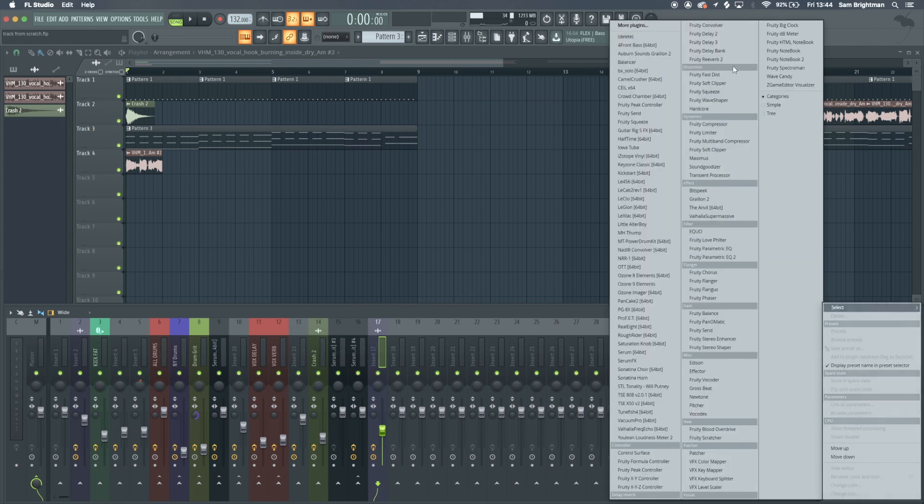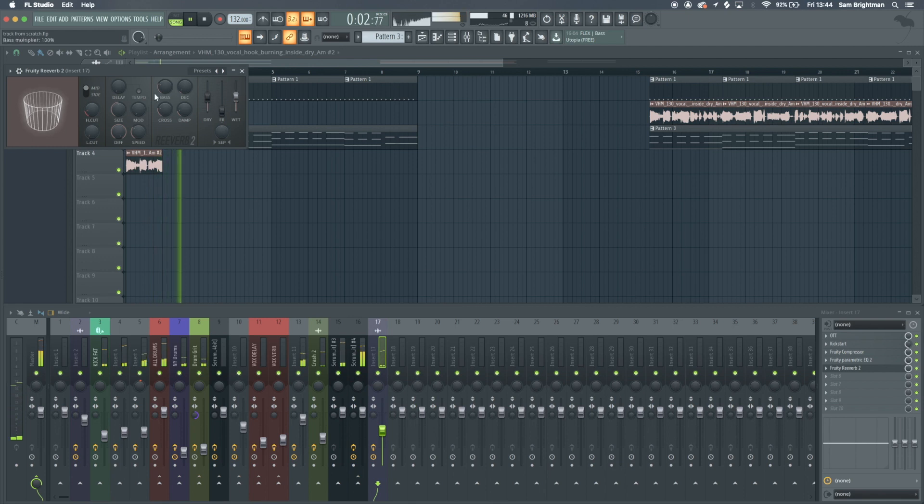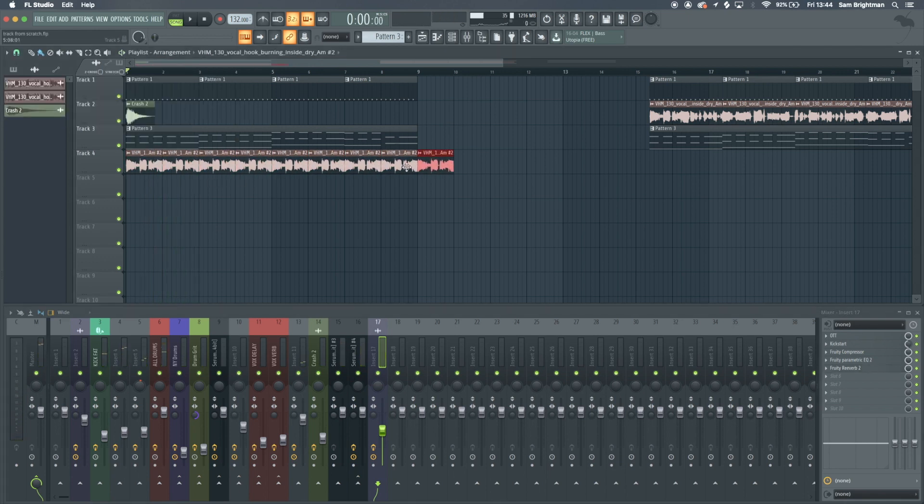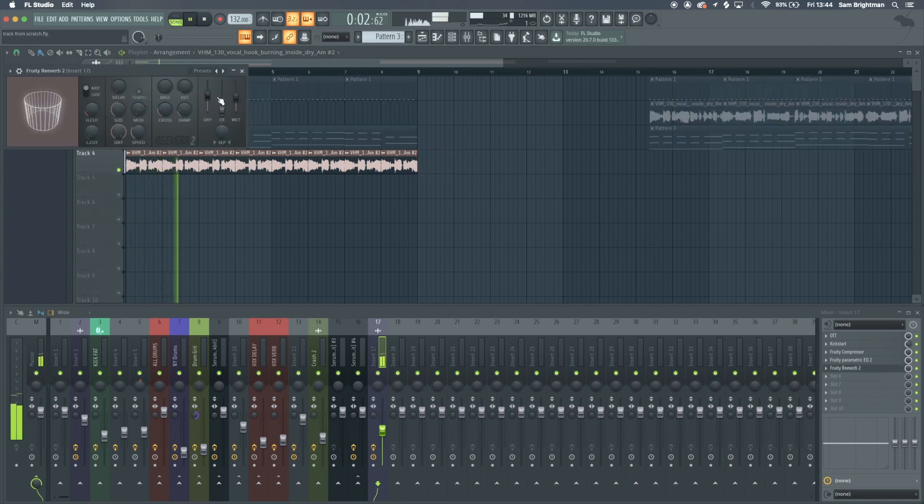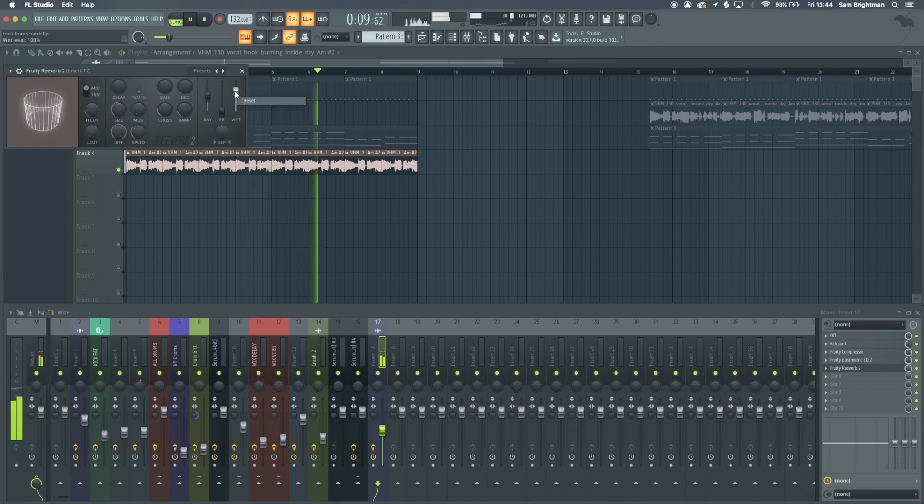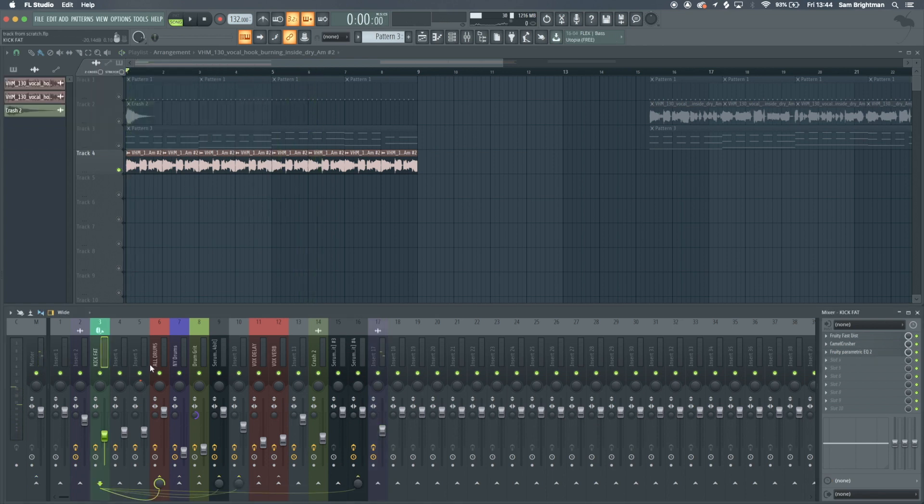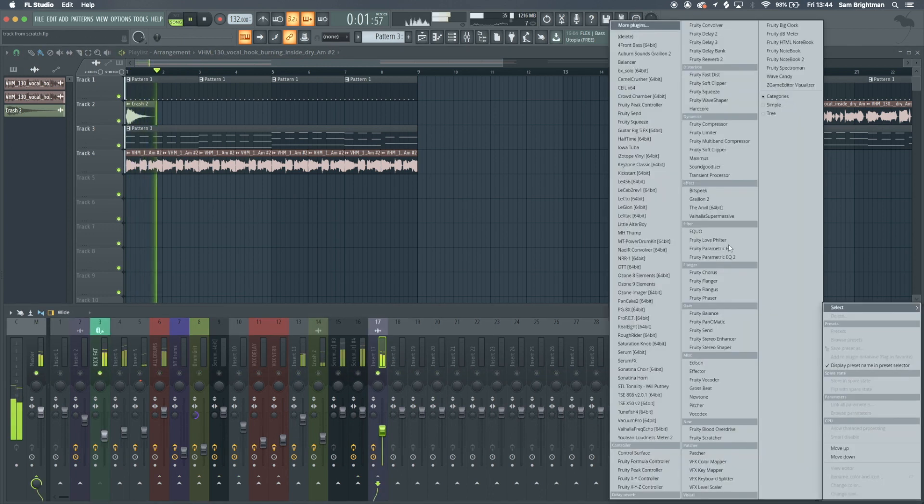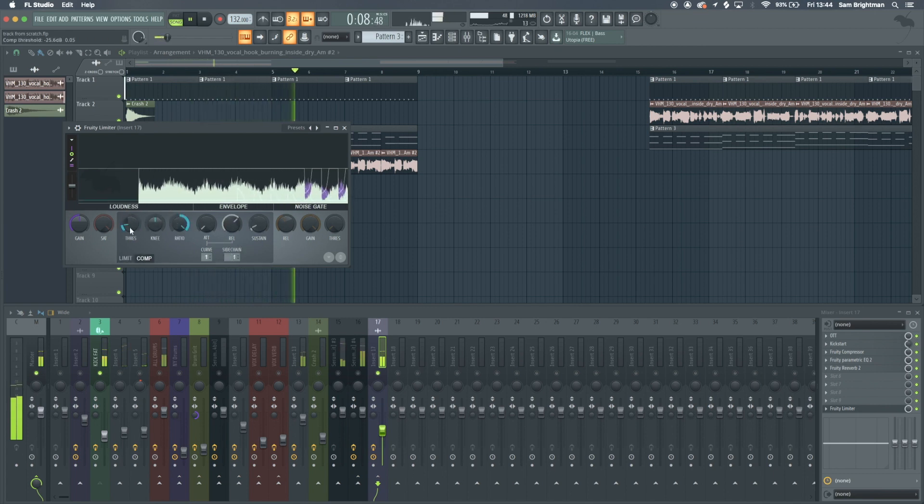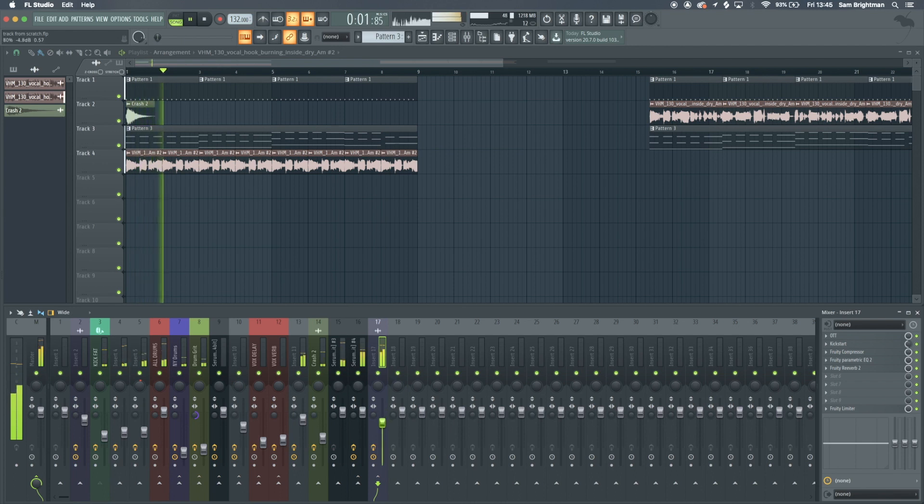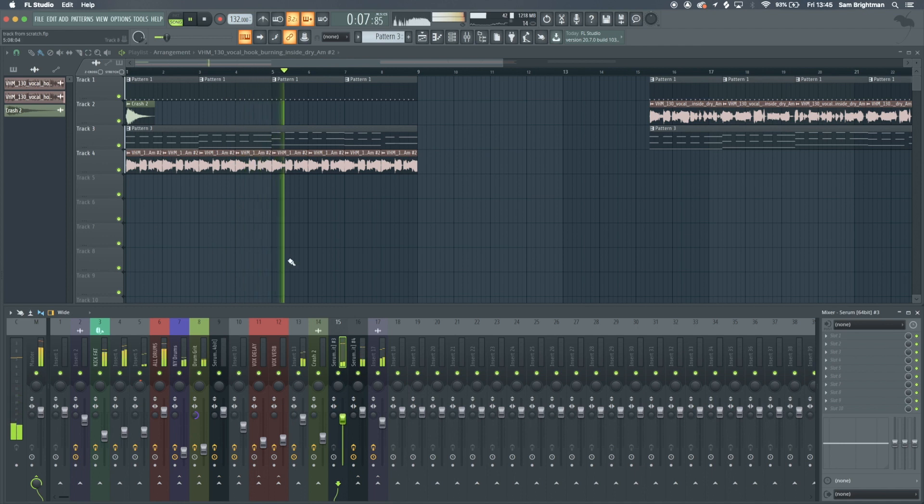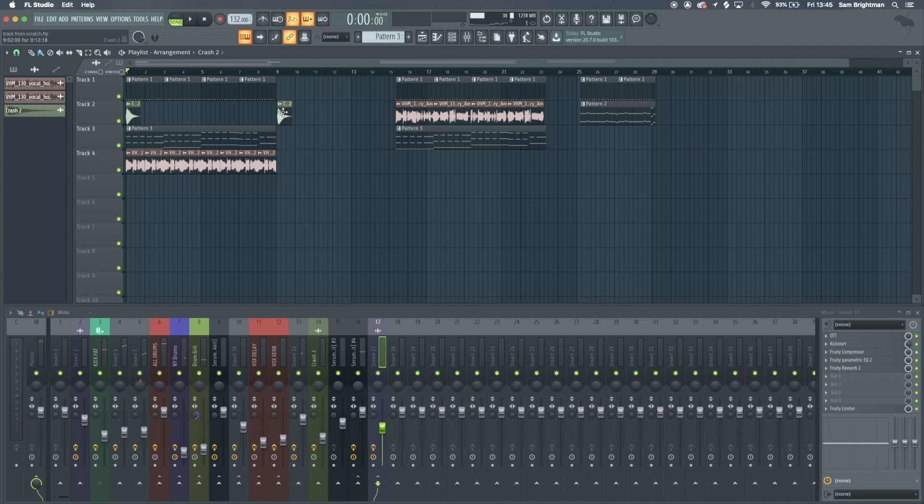What we can do is add on a ton of reverb. I forgot to say we should just loop this. Then sidechain the kick to that and then solo these two and whack on the limiter. You see, sounds pretty cool.